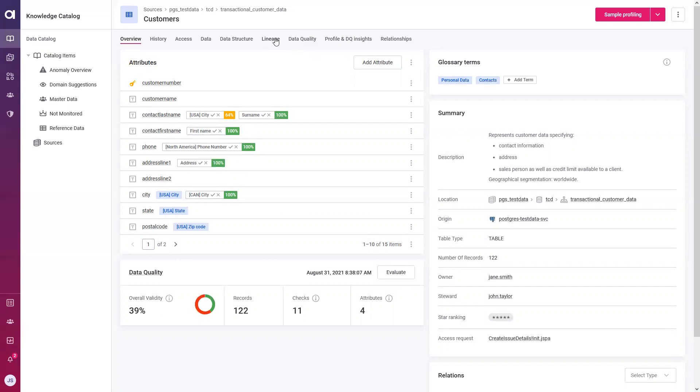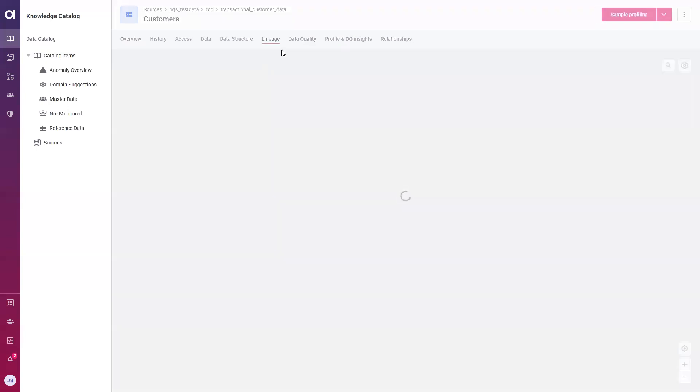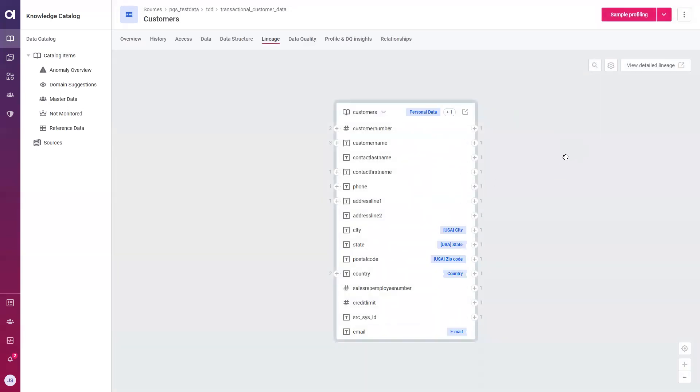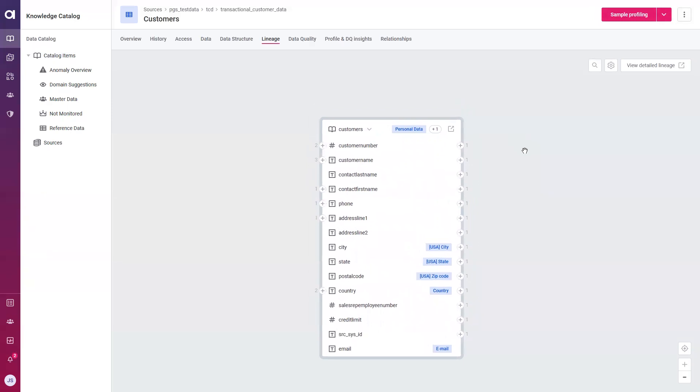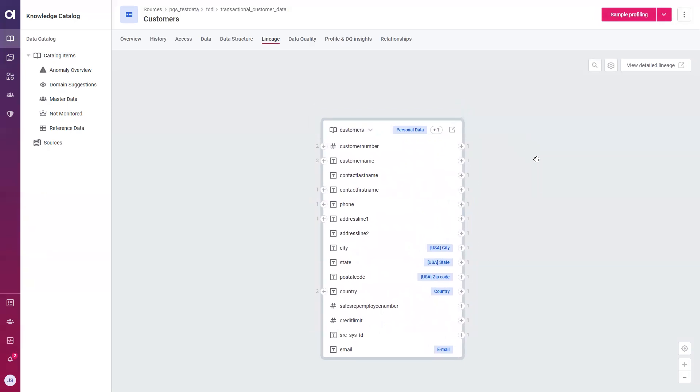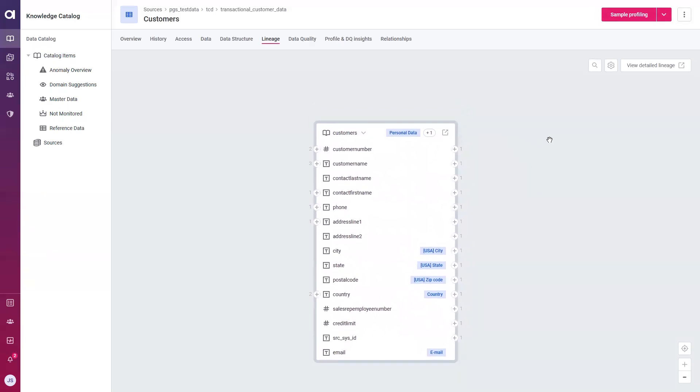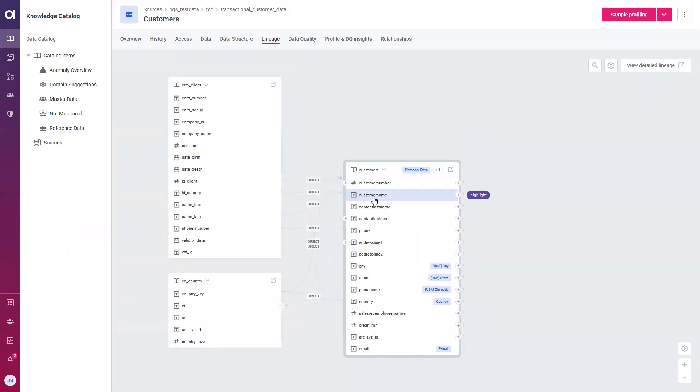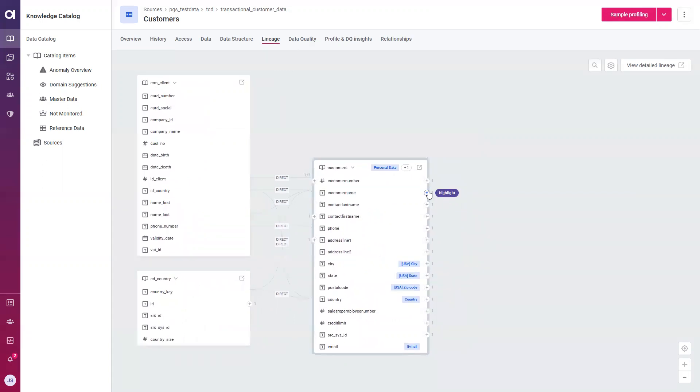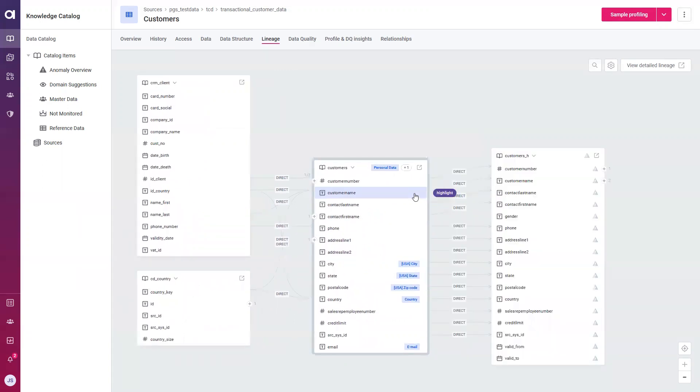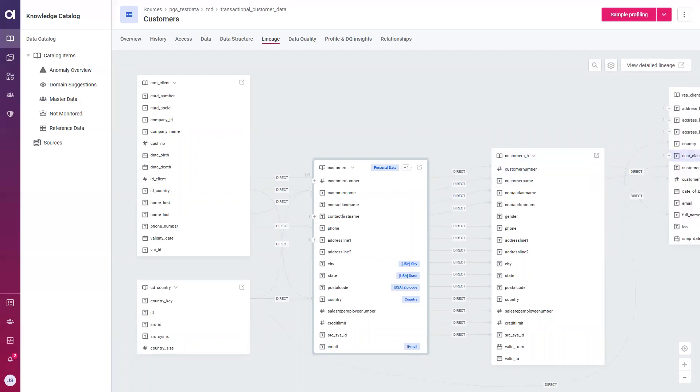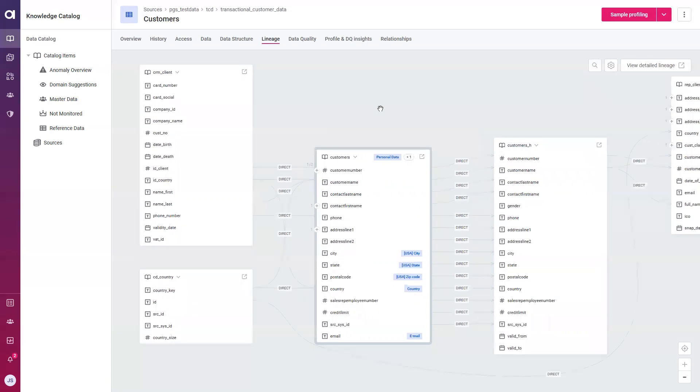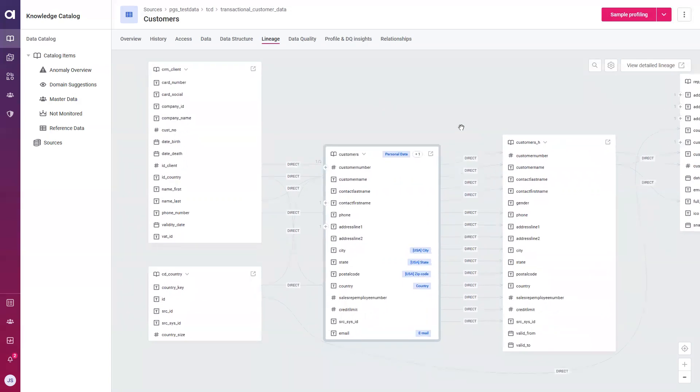Now related to visuals, what we can also choose to do is take a look at our lineage. With your lineage, what you're essentially seeing is where your data comes from and where is it going. So here we have our customers table. If I choose to expand the attribute customer name, I can see where this data is coming from. In this case, it's coming from two tables, CRM client as well as a CD country table. On the opposite end, I can see where this data is going. In this case, it's going to a customers underscore H table, and it's driving further along the way. So lineage is great for use cases such as impact analysis, where you want to see what the impact of bad data quality has on your following other data sets. With lineage, Atacama partners with Manta to provide this lineage information, where we then display it in a simplified view for your users to take a look at.